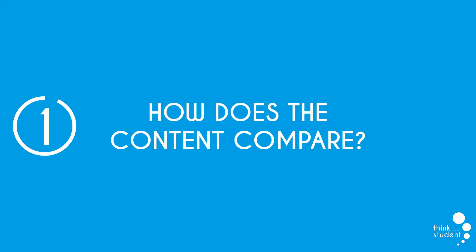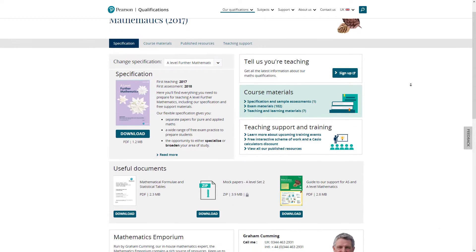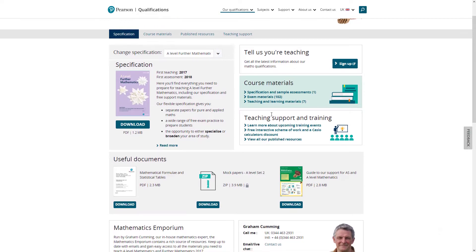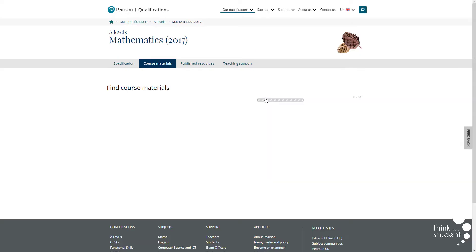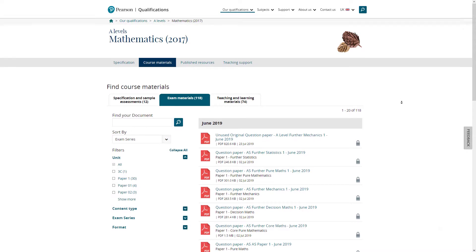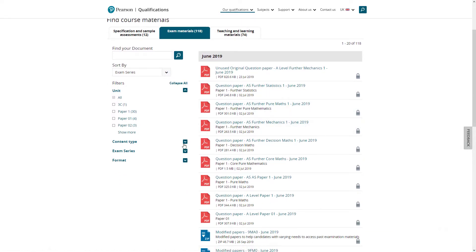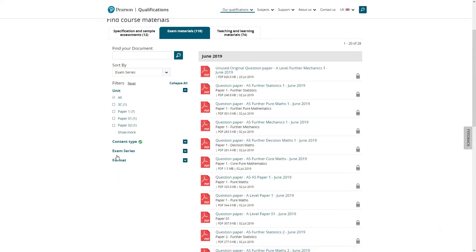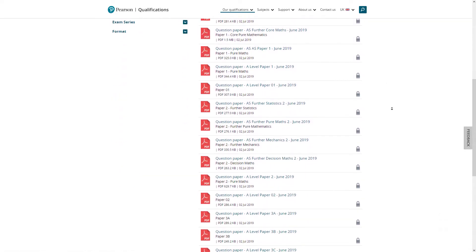Our first point is how does the content compare? It's a given that A-level Further Maths is a step up from its standard maths counterpart, but the amount of content and the pacing is exactly the same. Further Maths differs slightly however as it's split into four sections instead of three, consisting of pure mathematics, statistics, mechanics and decision, but we'll cover more about that later on.